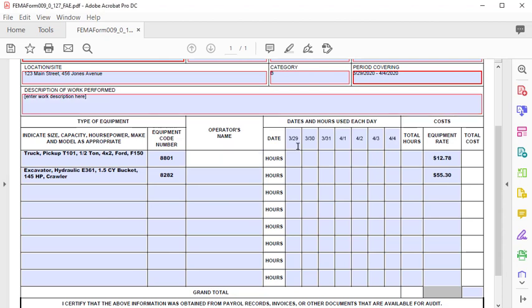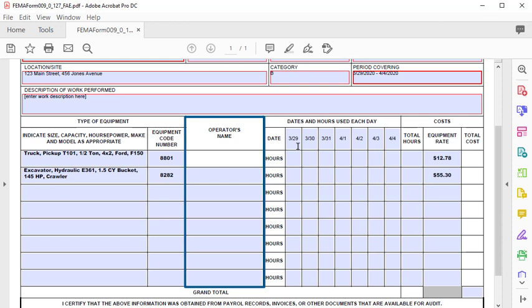Once the dates are entered, fill in the operator's name column. For each piece of equipment, provide the name of the equipment operator using the last name comma first name format. If several employees are assigned to the same piece of equipment at one time, only record the most likely operator of the equipment. Do not mix operators for the same piece of equipment or days or hours.